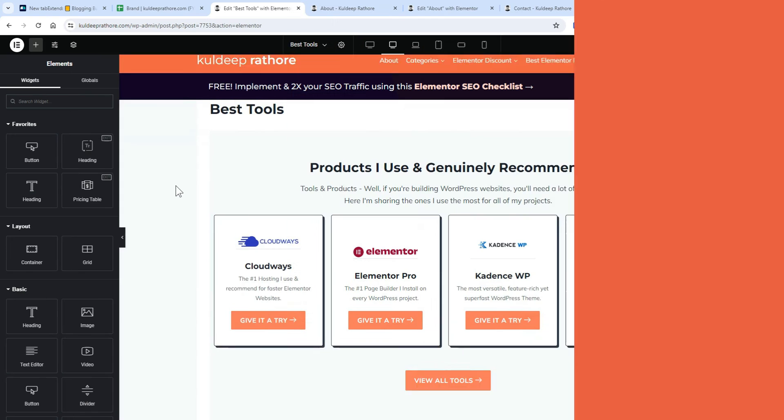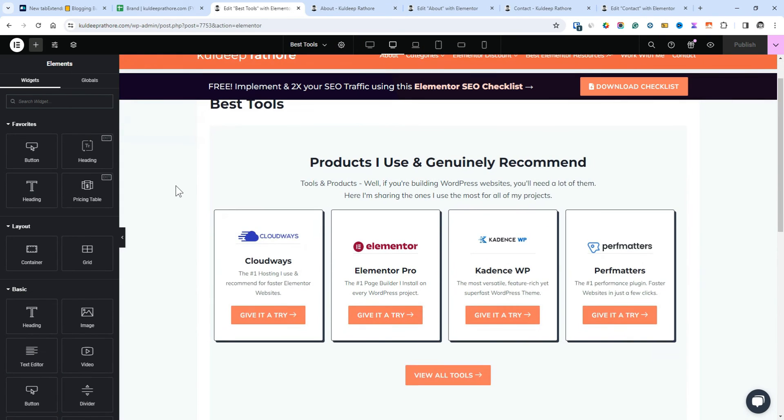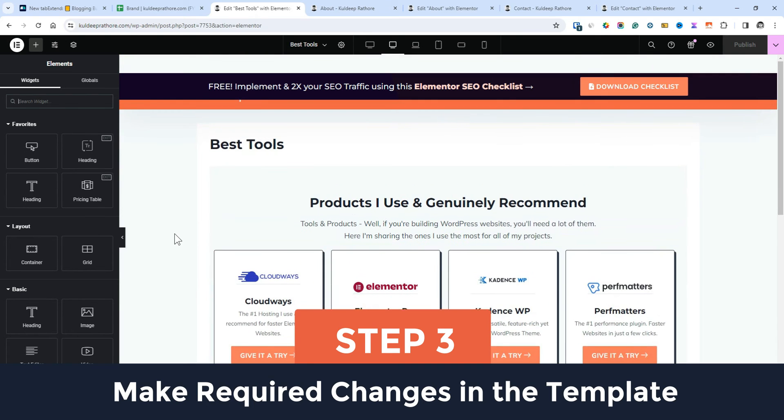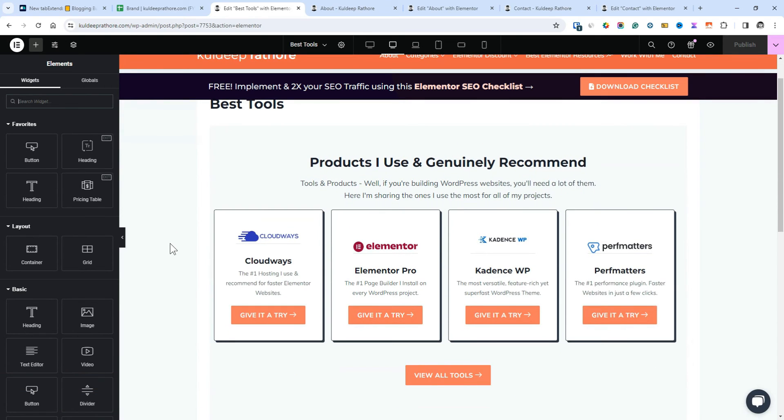Step 3, here, make all the required changes, replace Flying Press with perfmatters, and then update the template.